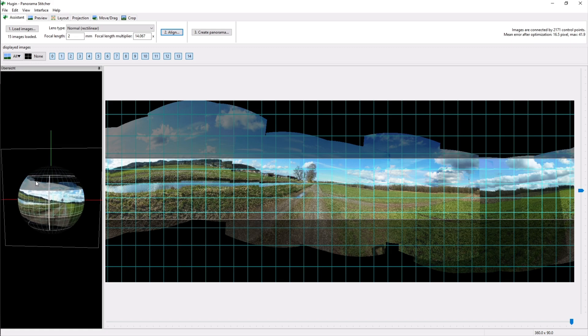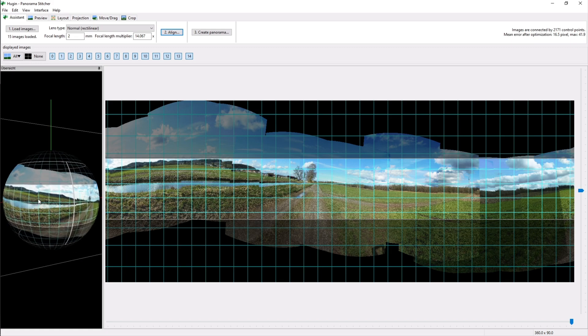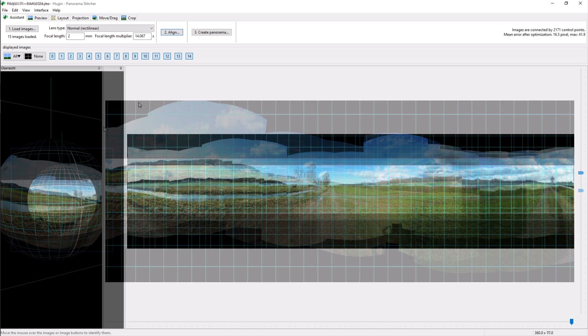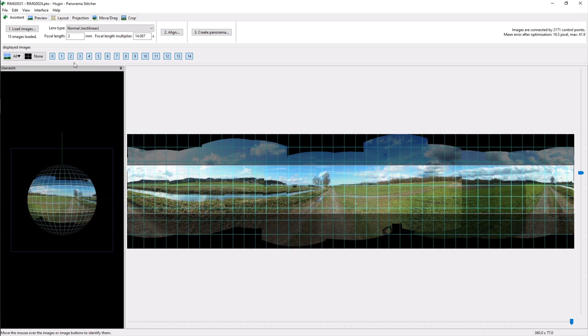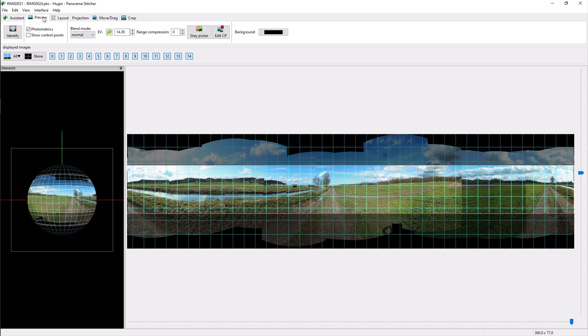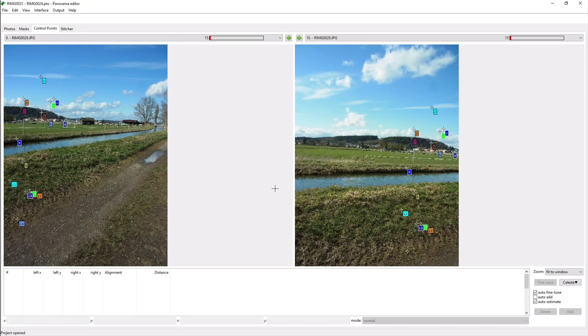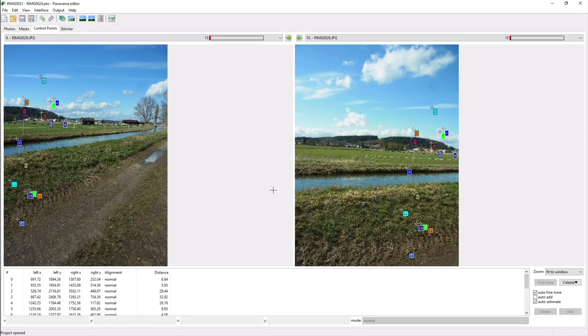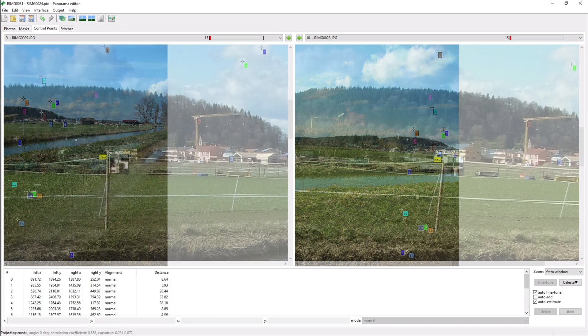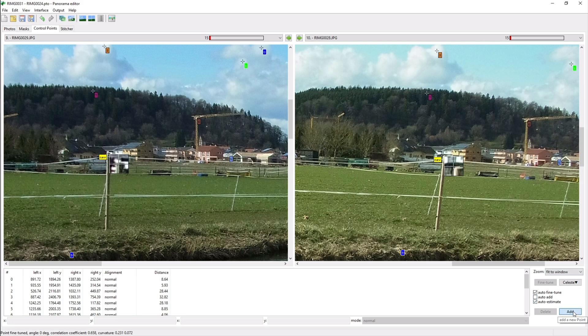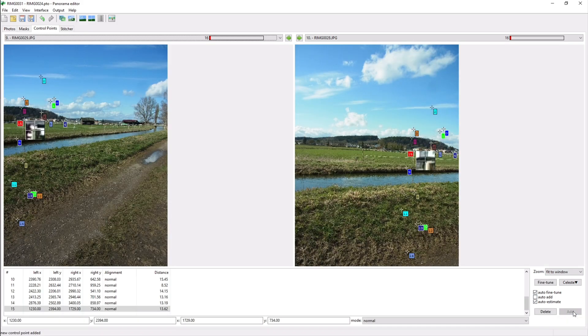If you want your pictures to align even better you can set control points. To set the control points you click on preview then on identify then you click on two pictures that overlap each other. Then you select two matching points in the images and click on add and you've got a new control point.